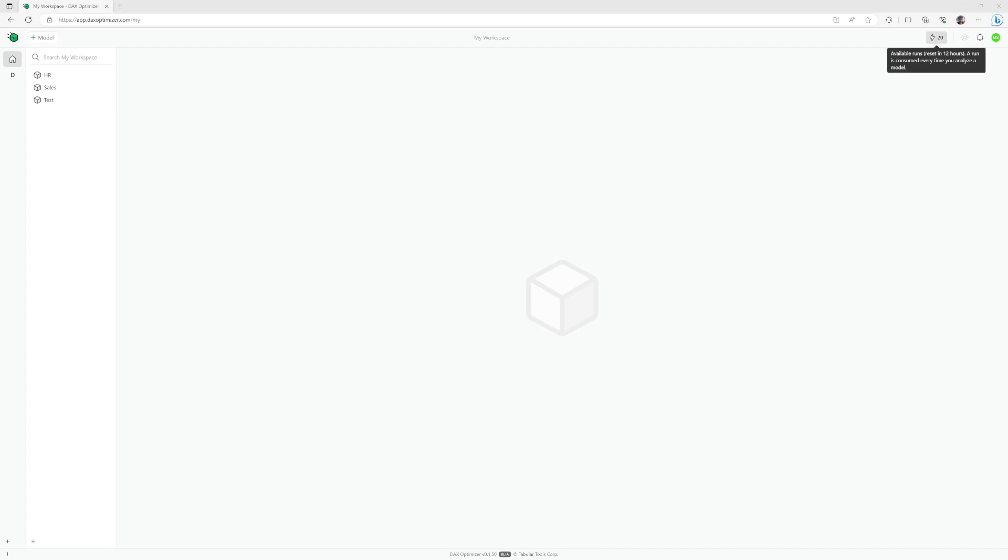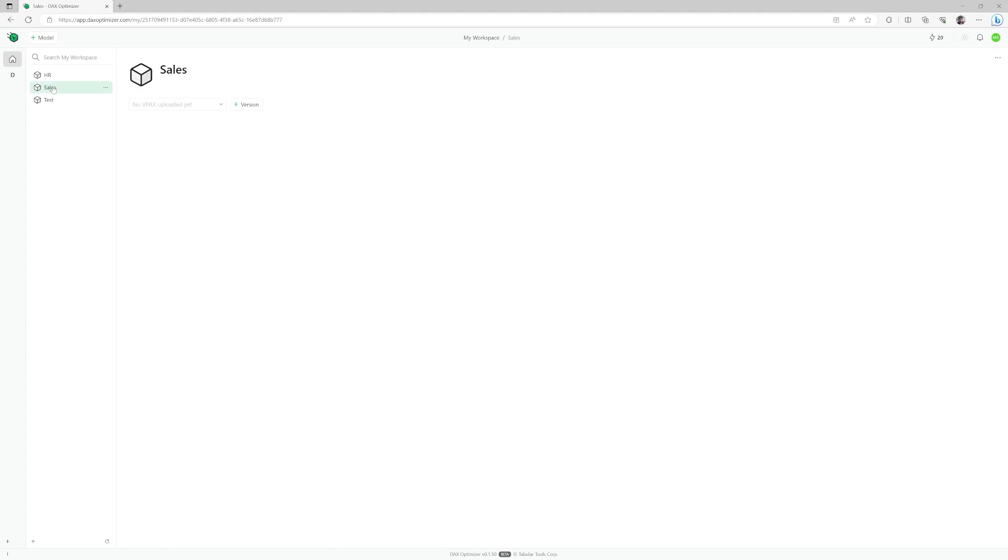The tool is still in private beta, but appears to work very well. When you log in, you arrive in your workspace, where you find the list of your models. A model is a collection of different versions of your Power BI data model to be analyzed.